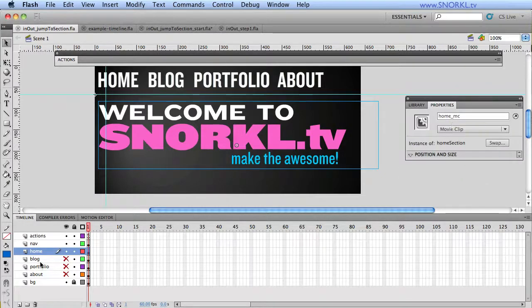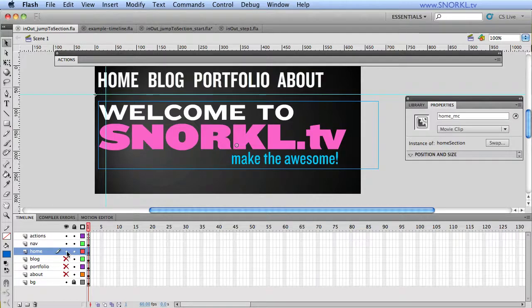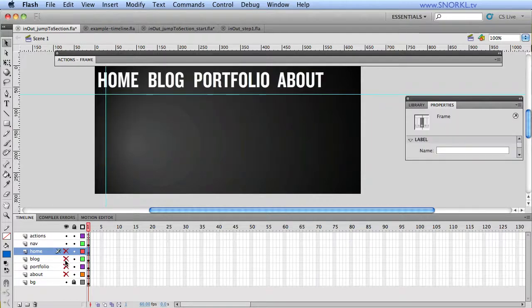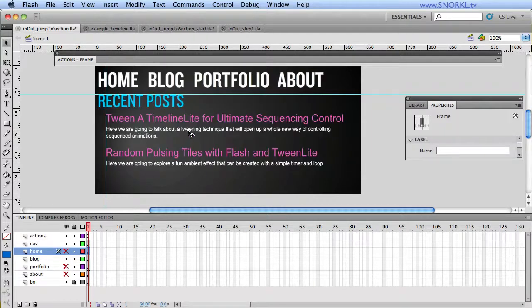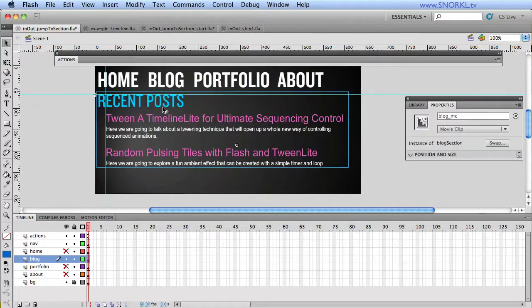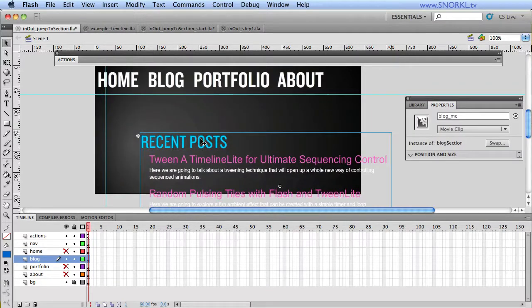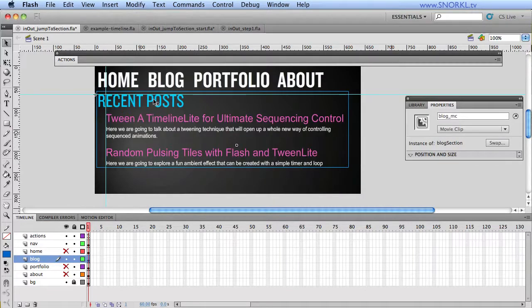On my stage I have something here that's called HomeMC, and I have each one of my section movie clips in its own layer. So here we have the blog movie clip. It's one container for all those assets that are being tweened.